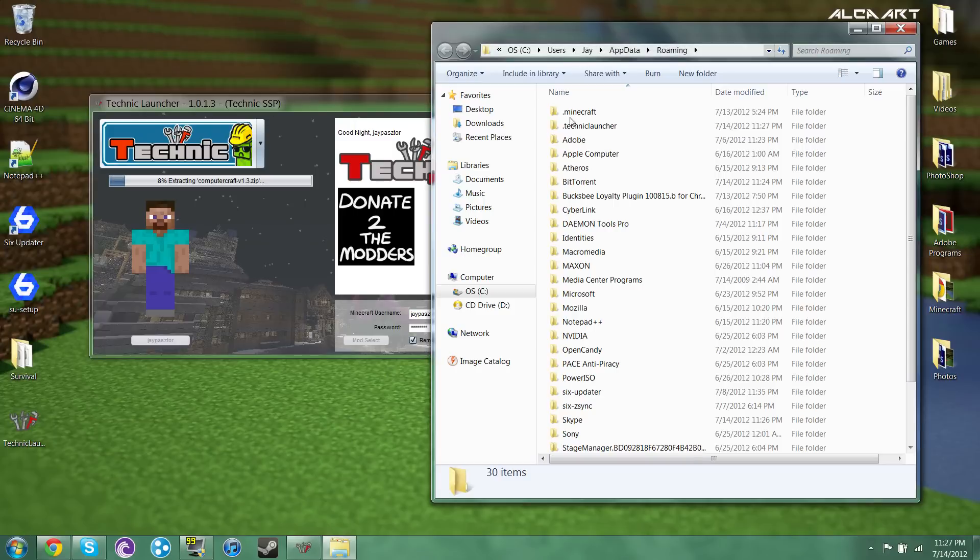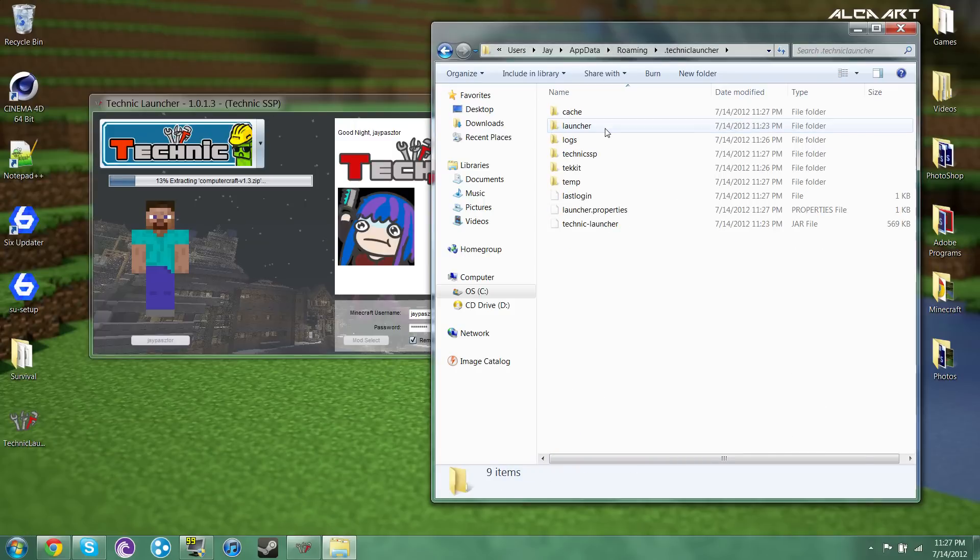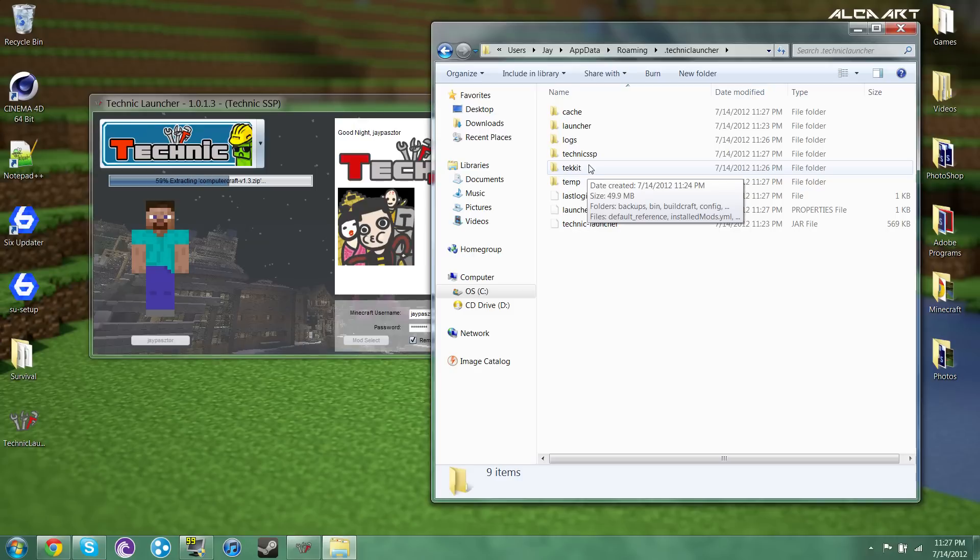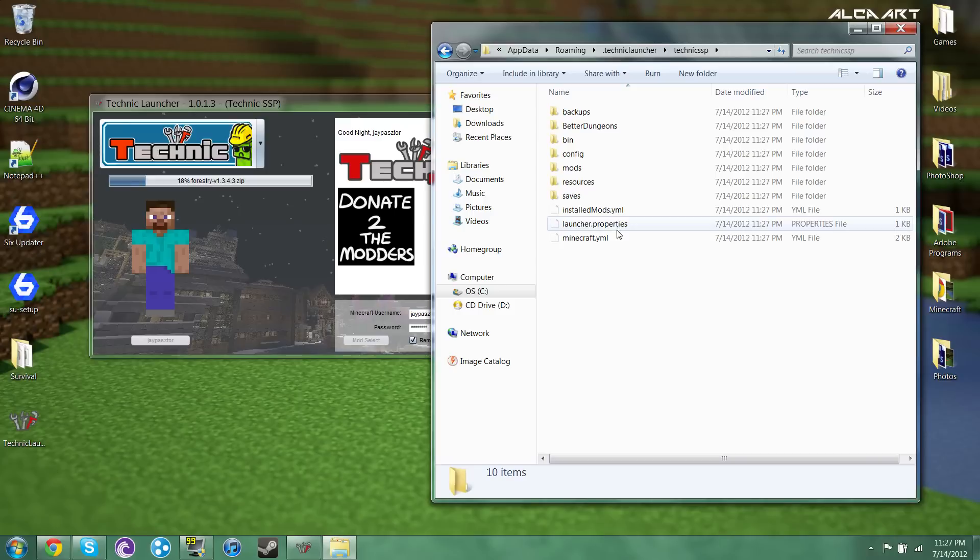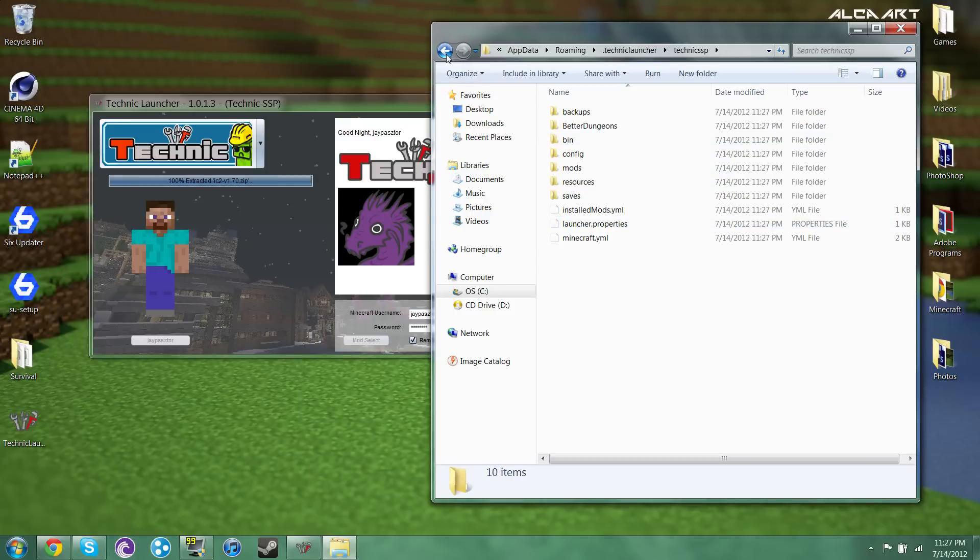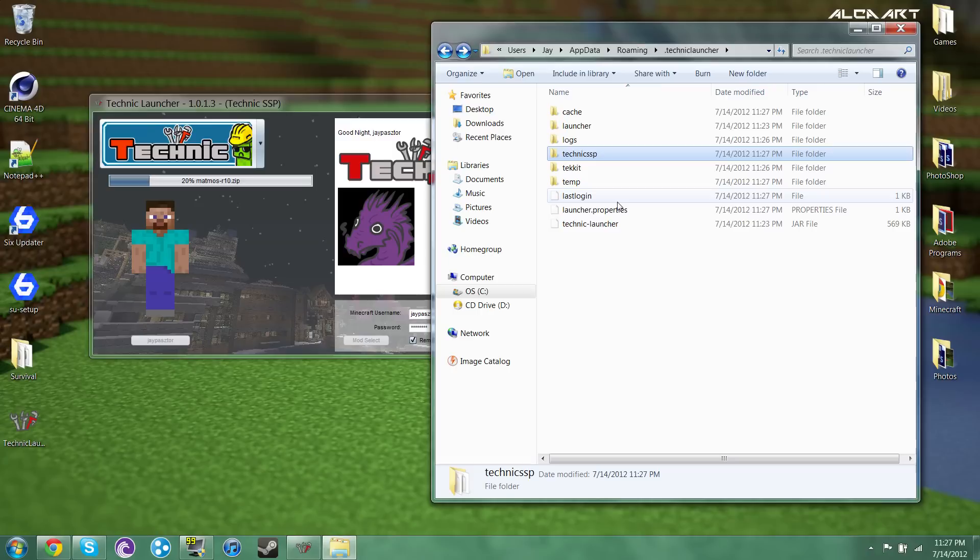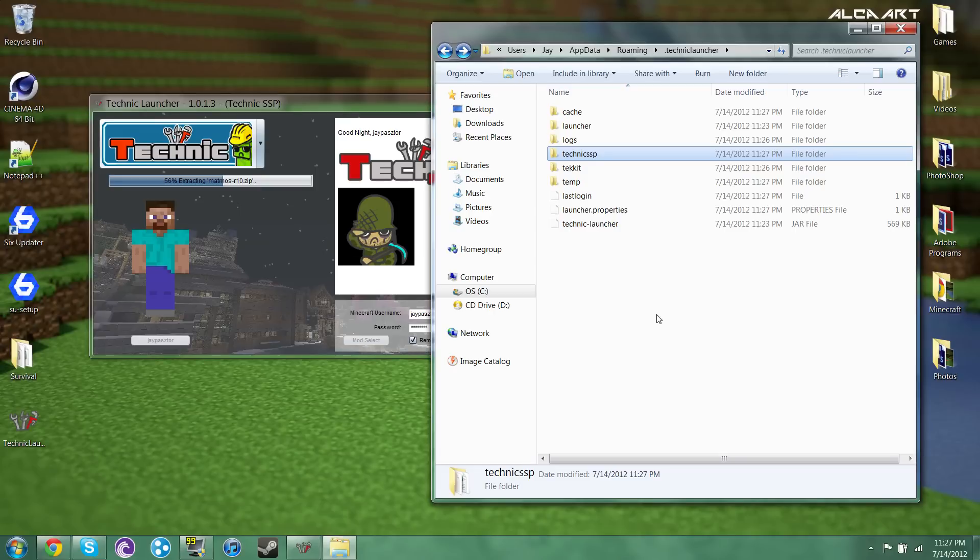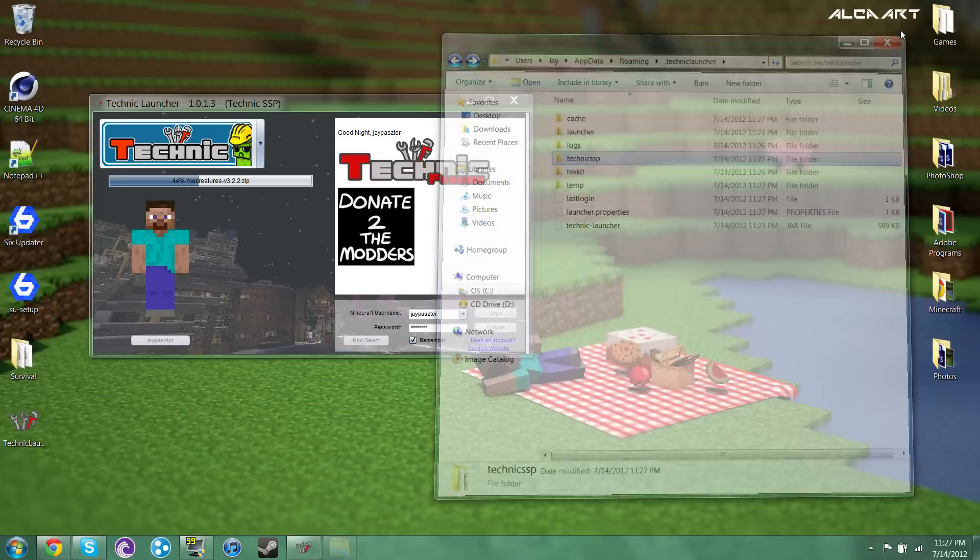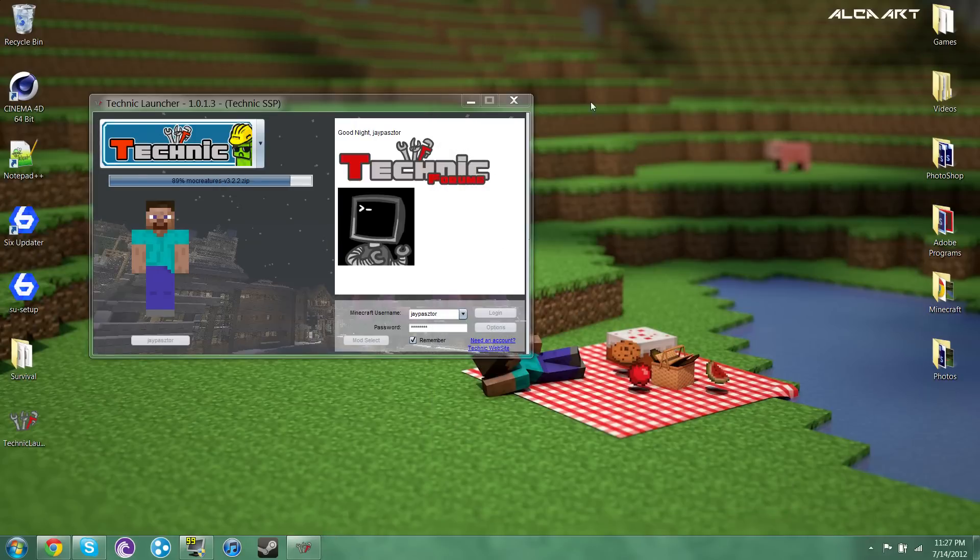It should be working into your .technic launcher folder right now. So let's go to, it's still, where's that, it right there. Yeah here it is right here. It's currently installing. So you can go ahead and install all the mods if you wanted to and you wouldn't have to reinstall them every time. I'll show you in a second what I mean.